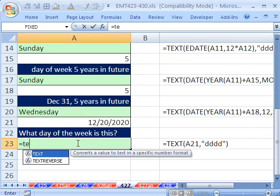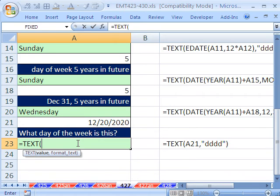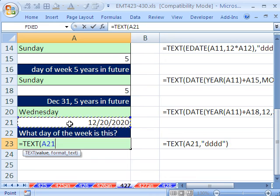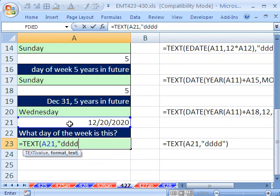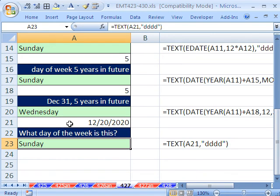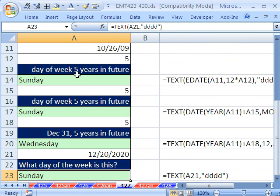You just use the text. And you say, hey, that one right there, comma, and then in quotes, D, D, D, D. And it will say, oh, that particular day is Sunday. All right, that's a little bit about finding days of the week, given an input date. We'll see you next trick.